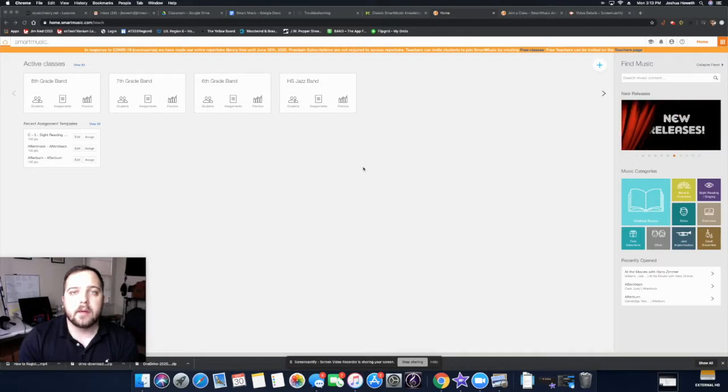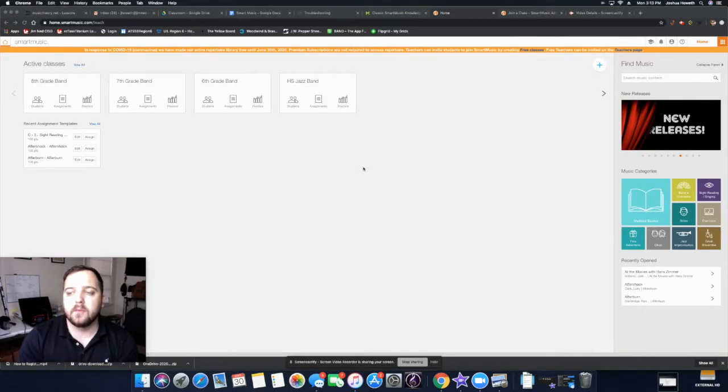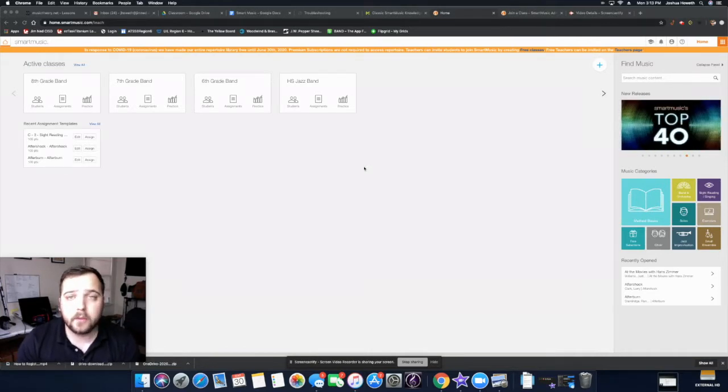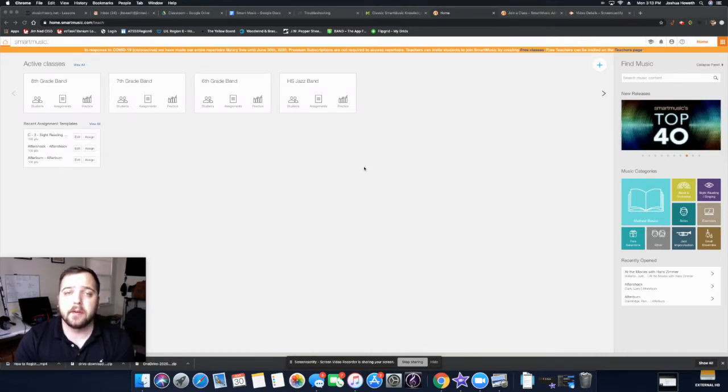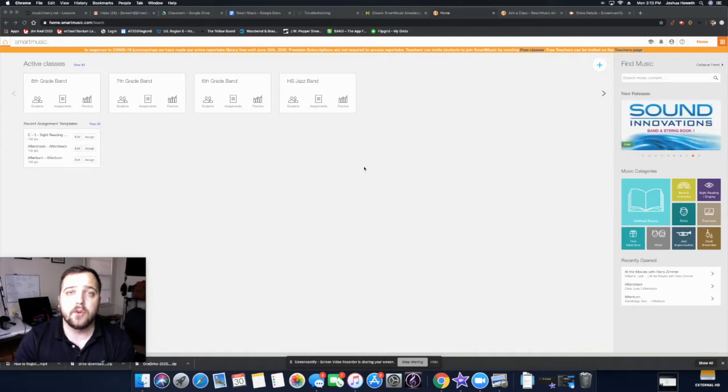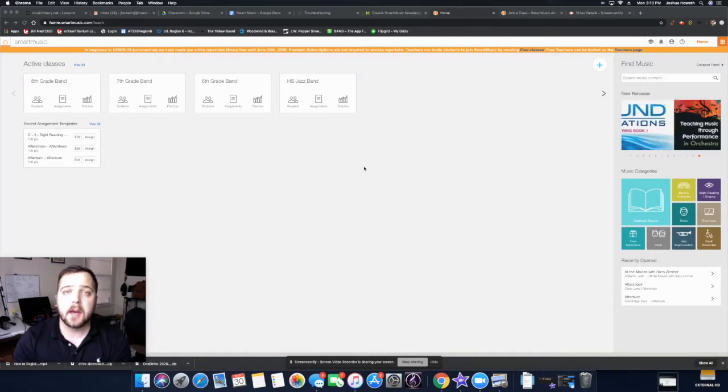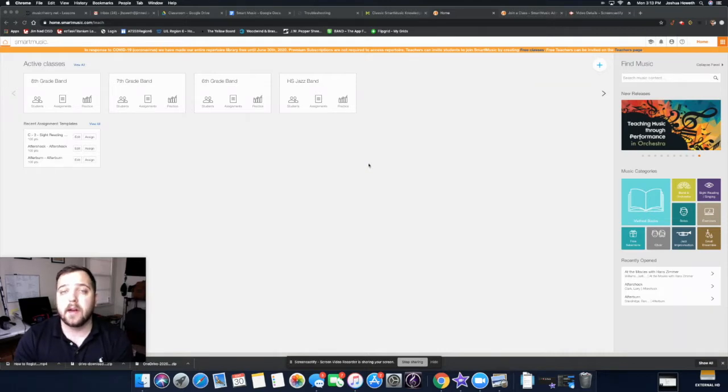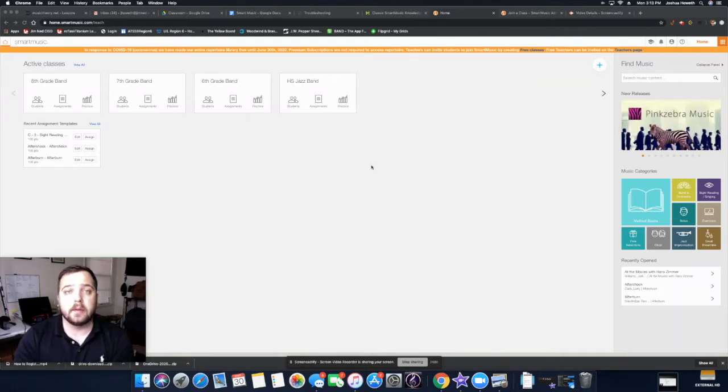Hey guys, it's Mr. Howeth. I'm going to show you today how to find your own resources on Smart Music. This is a really cool program with pretty much unlimited resources. So if you are kind of bored, you want to play more than the assignments that we give you per week, you can absolutely do that on your own. It's really easy.